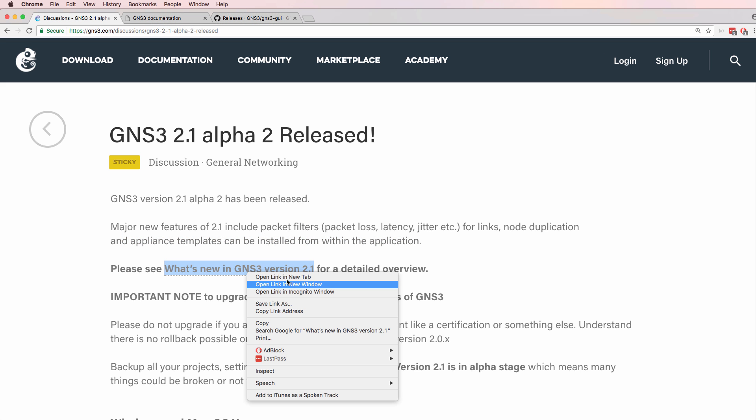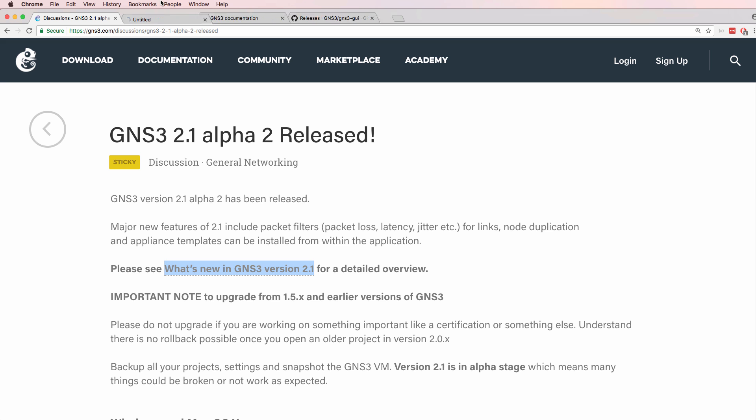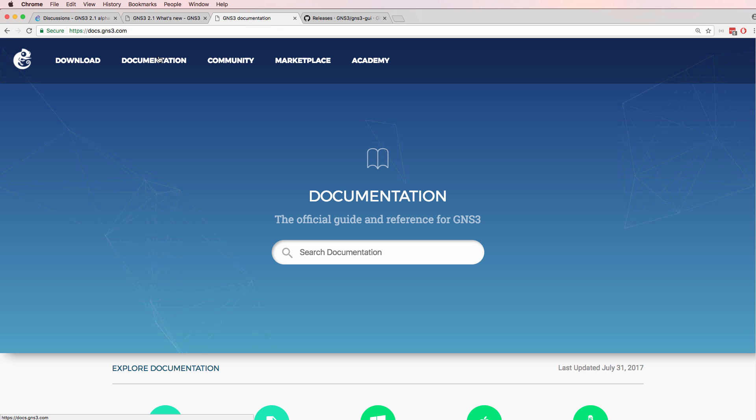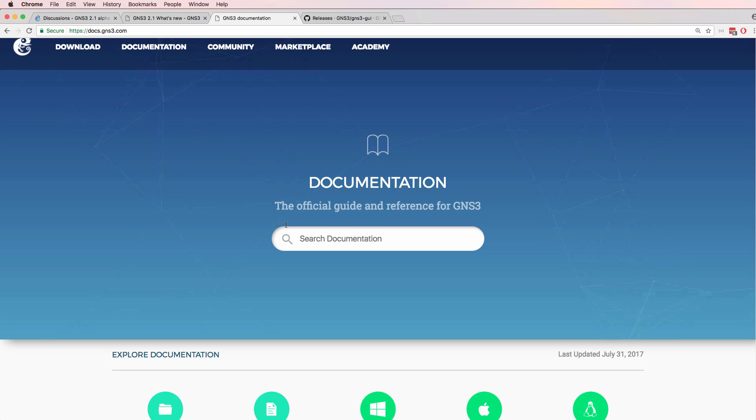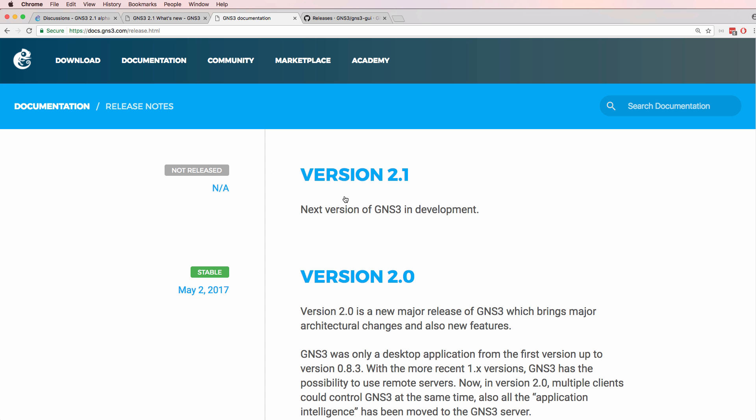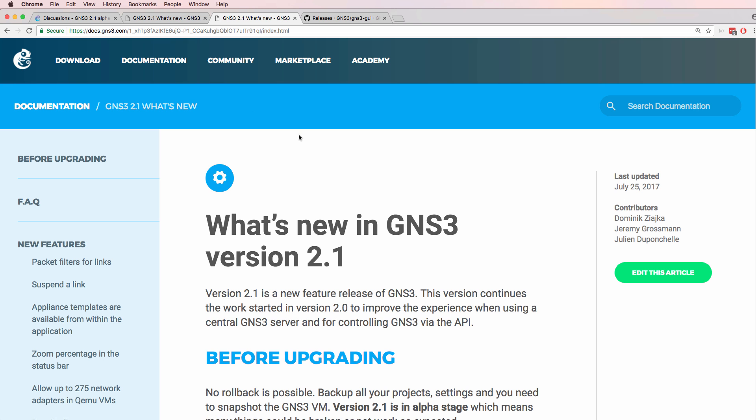This link takes you to the GNS3 documentation and shows you what's new in GNS3. You can find that by going to documentation on the GNS3 website, clicking release notes and clicking version 2.1.